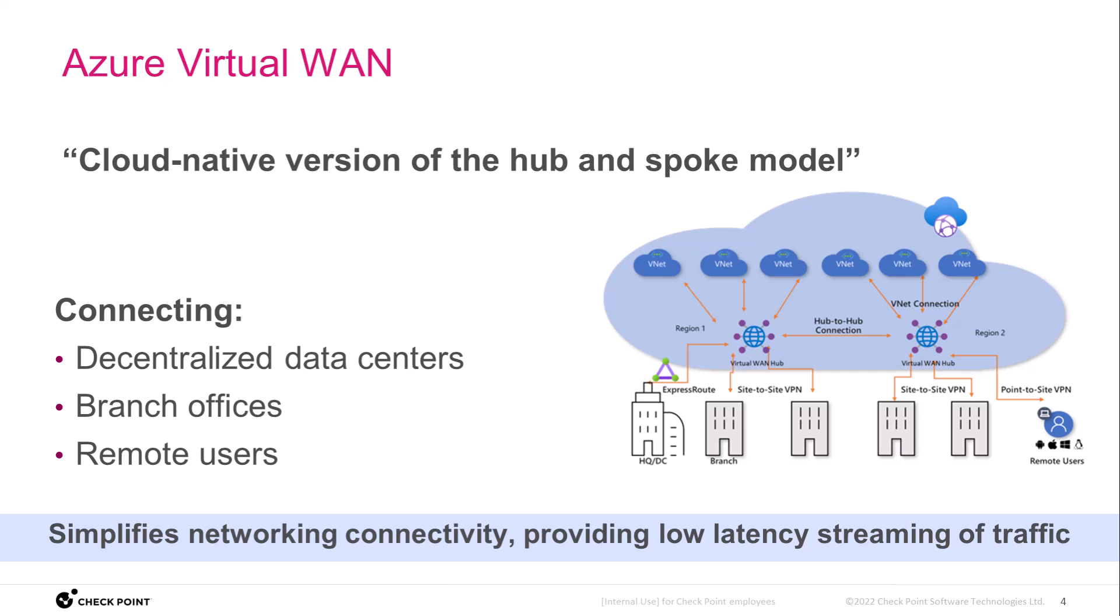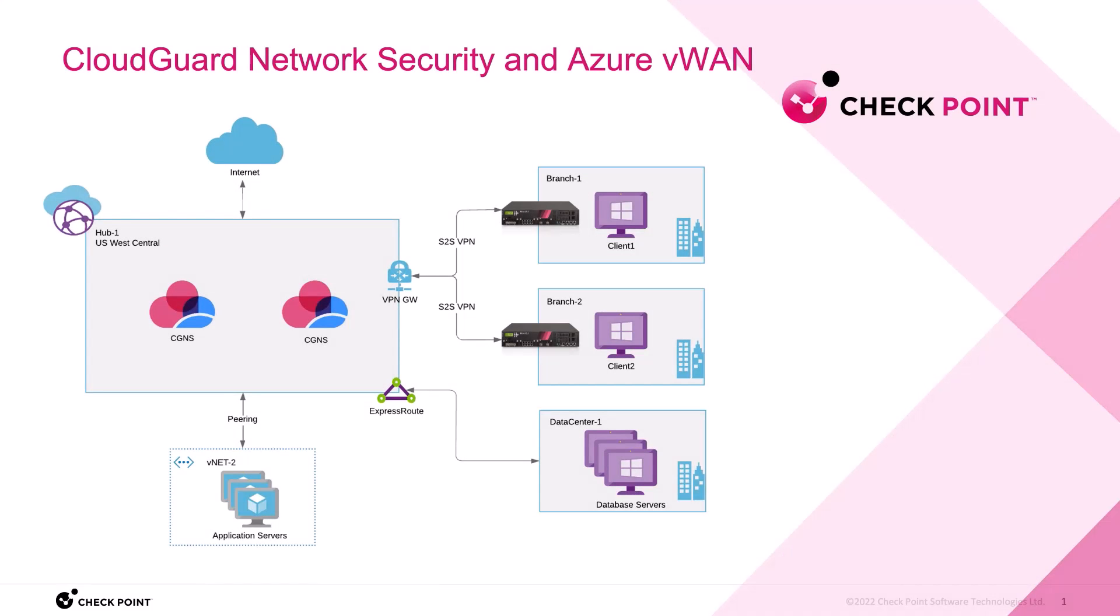Now let's see a demo of Checkpoint's security solution in action. Hello, my name is John. I'm a Cloud Alliance architect from Checkpoint. This is an overview video on how our integration works with the Azure V1 Hub.